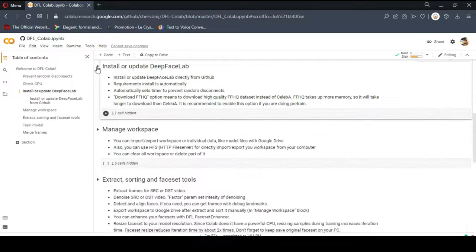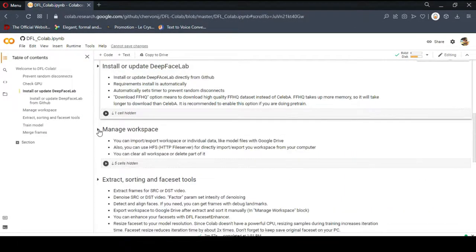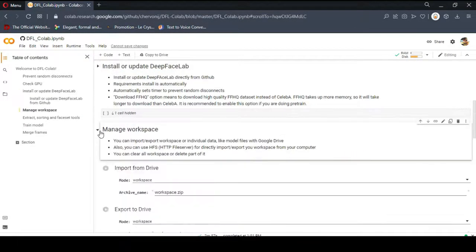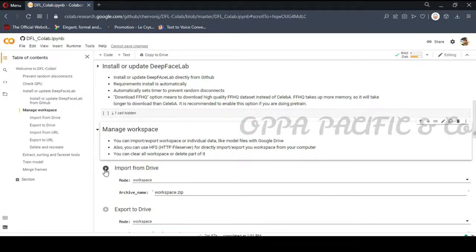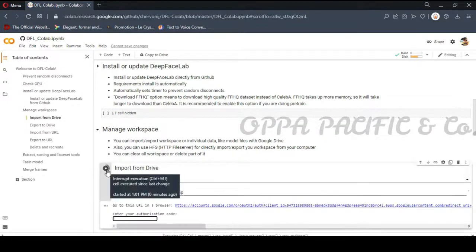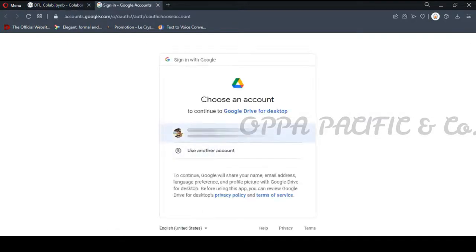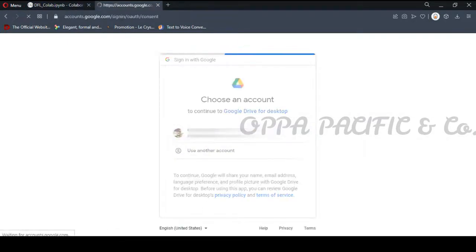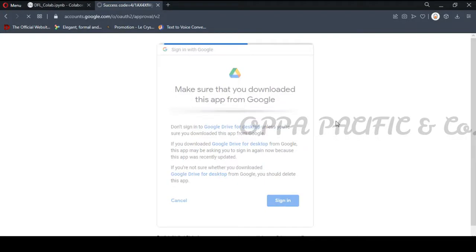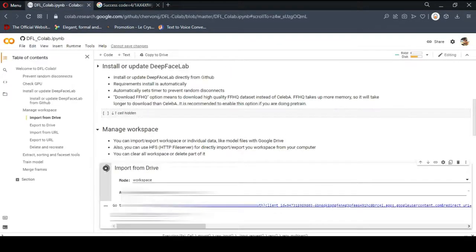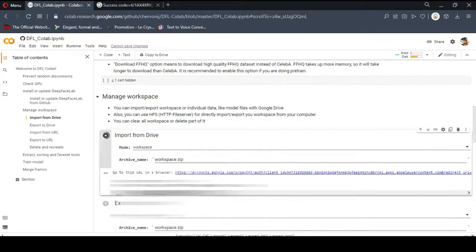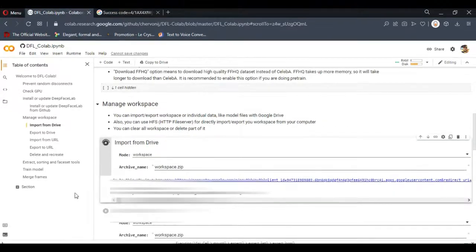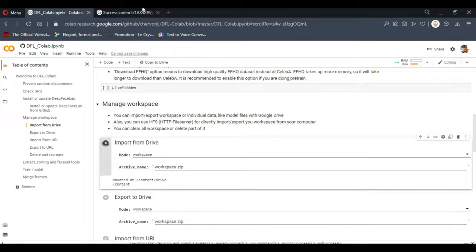Next step I'm going to manage the workspace. Let's keep it on the default values. Click import from drive, just add run. Click on the link that we got and log in to Google Drive. Copy the code you got and paste it to the location box and press enter. And let it run. It should mount file itself as a workspace folder. Okay done.